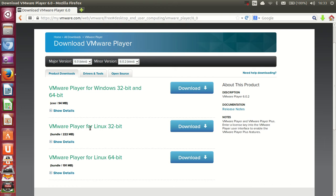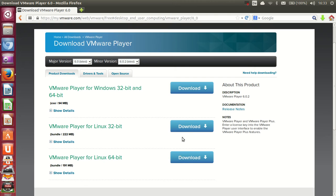Since I have a 32-bit Ubuntu operating system, I'll download the 32-bit version. However, if you have a 64-bit Ubuntu operating system, you can choose the 64-bit file from this page.